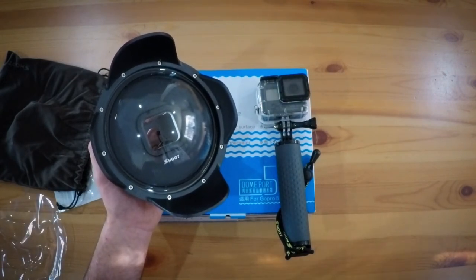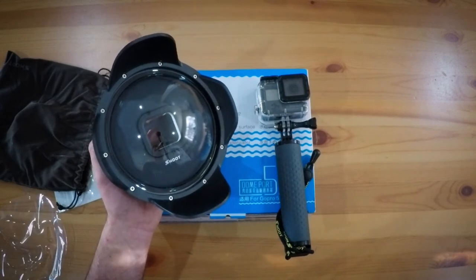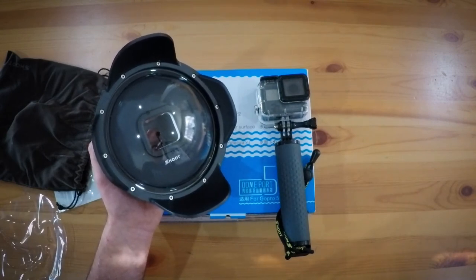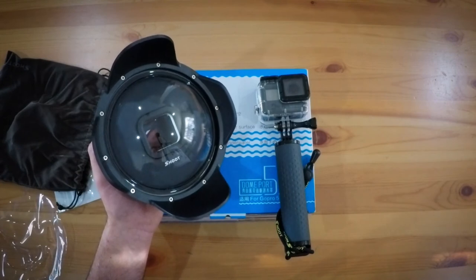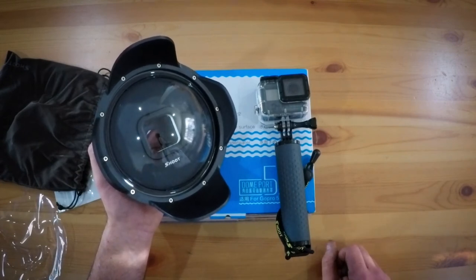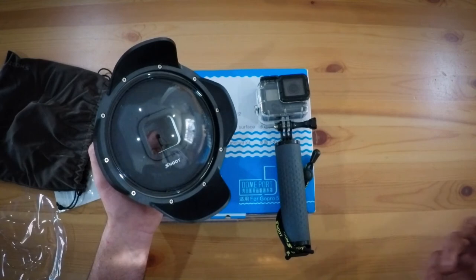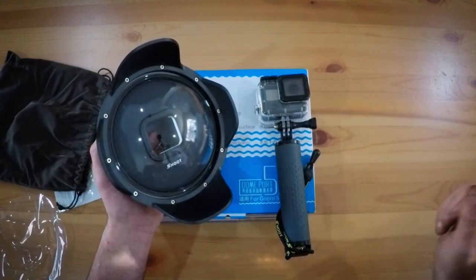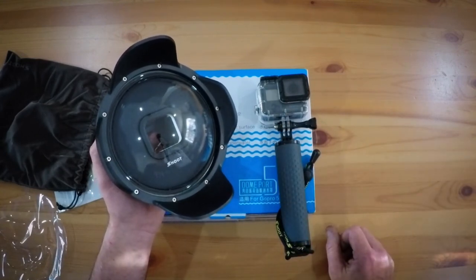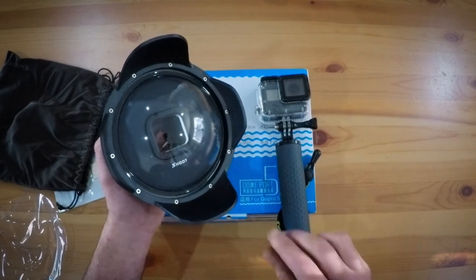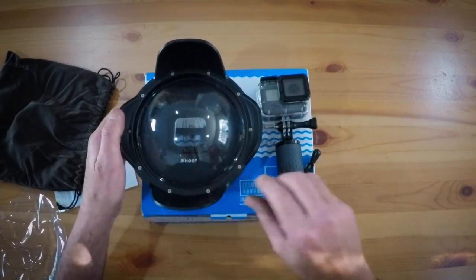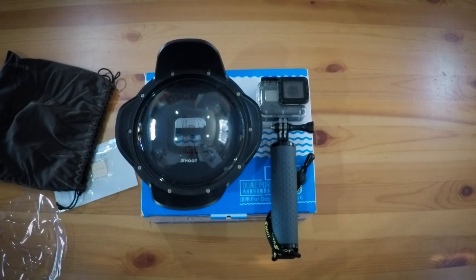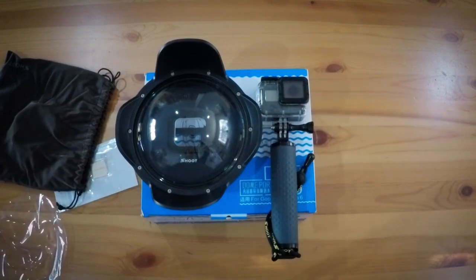The other trick is if you've got some silicon spray, but be very careful - some will leave residue. Or some Rain-X - people who are into their cars will know Rain-X is great on the windscreen when you've got heavy rain hitting it, it just dissipates so quickly. So yeah, the Shoot dome port for GoPro Hero 5 and 6. So far, first impressions: 10 out of 10.